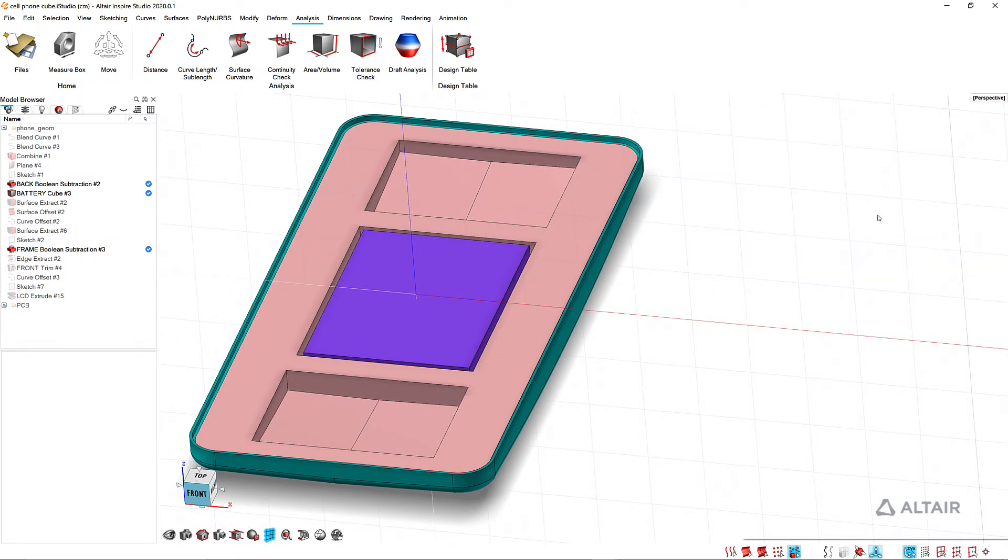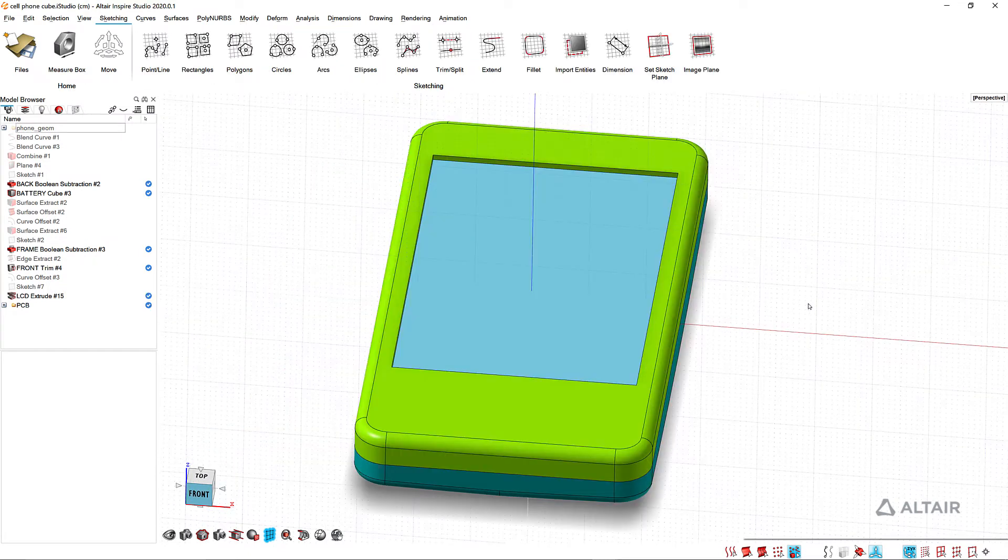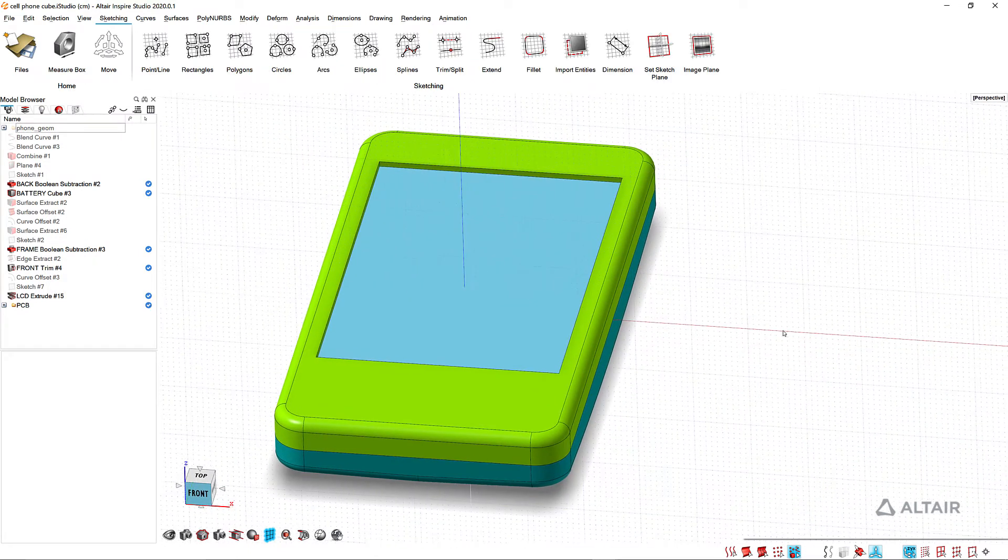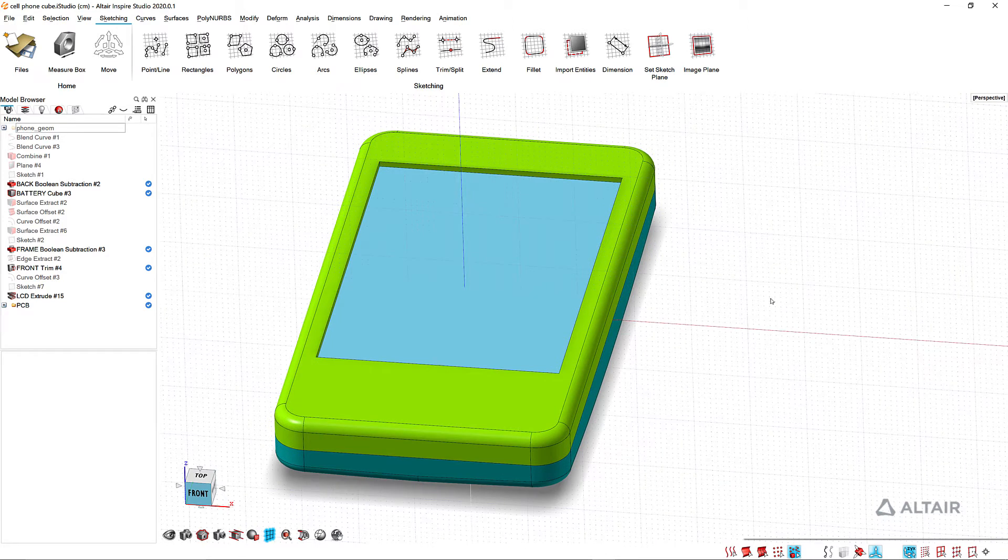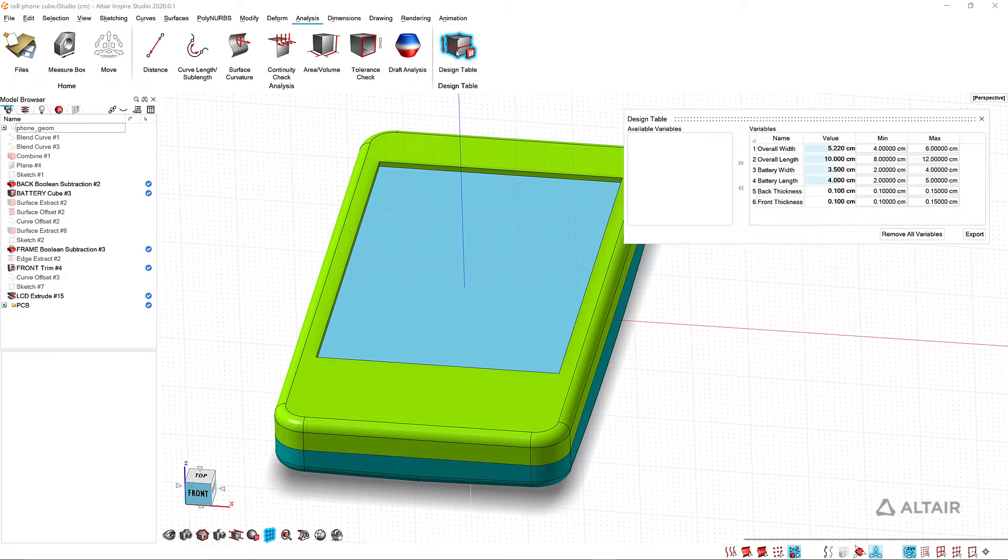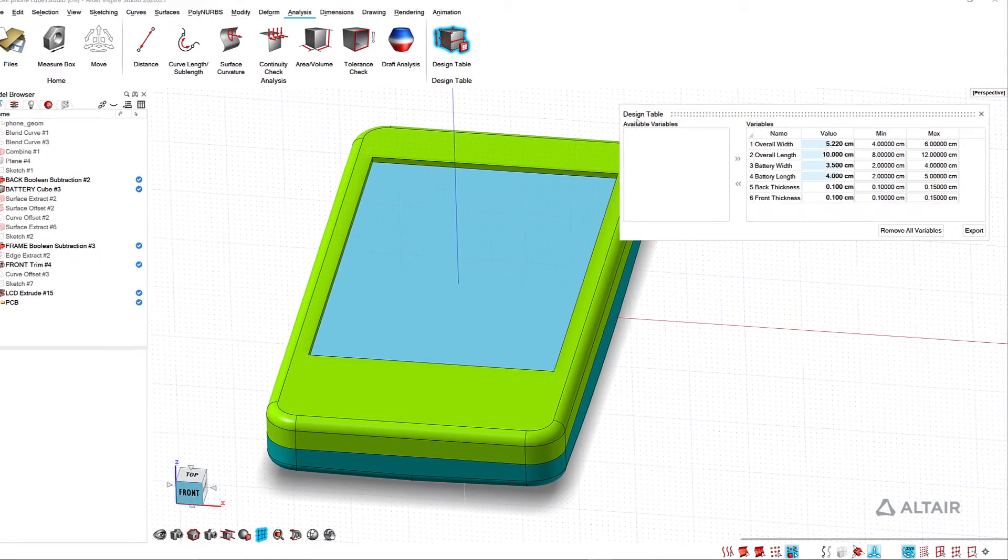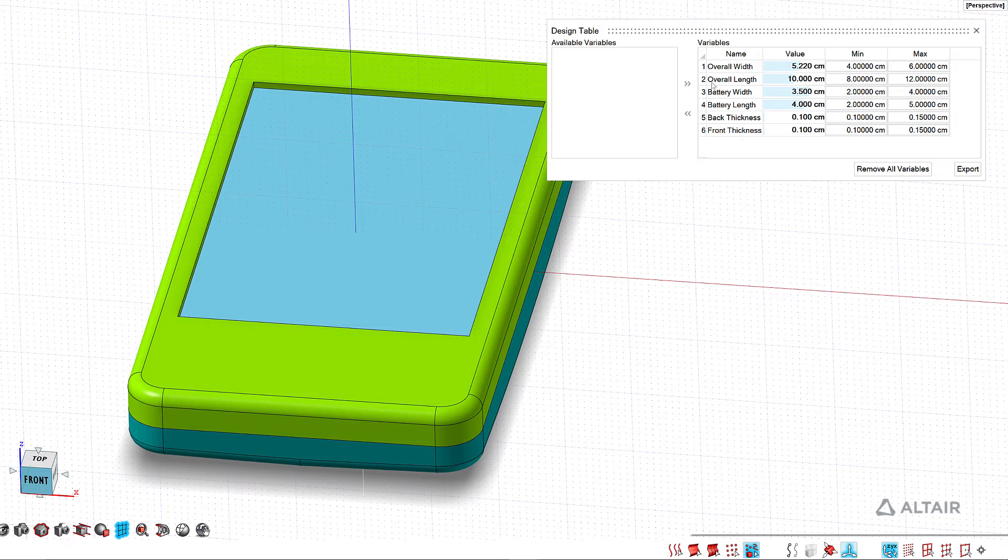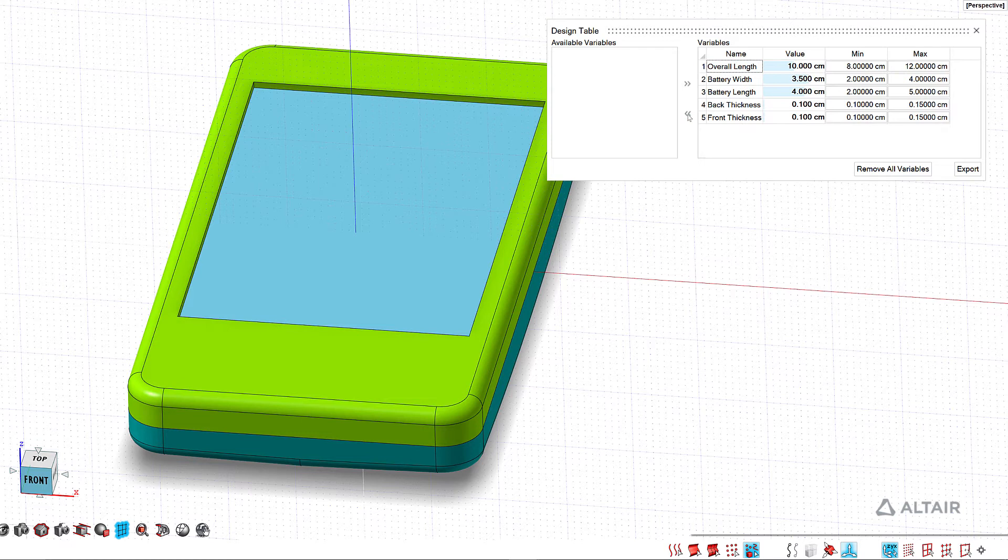Alright, so how did I set this up? Let's flip over to the same version of this. I just have one that I can play with and break if I need to. So let's go back to analysis and design table. With the design table here I can select individual variables and I can remove them.